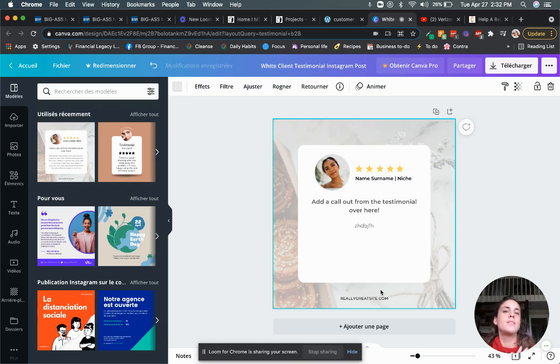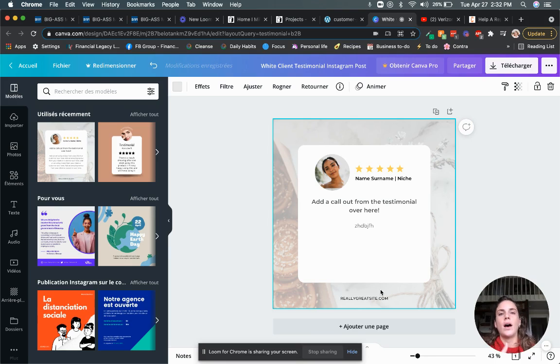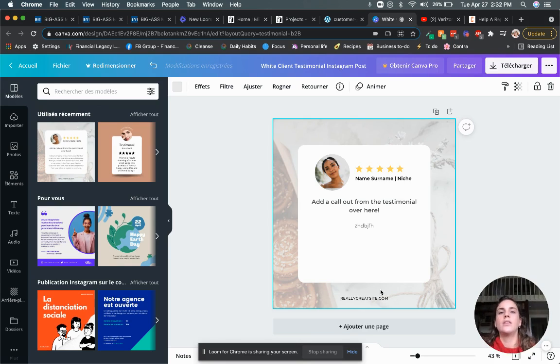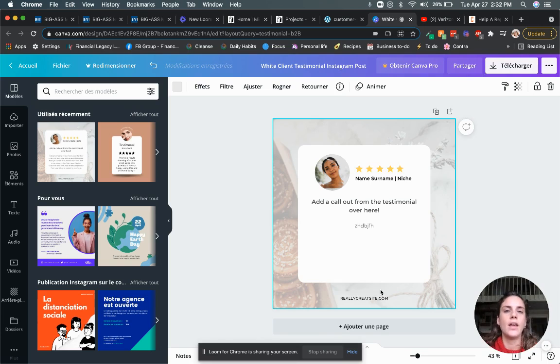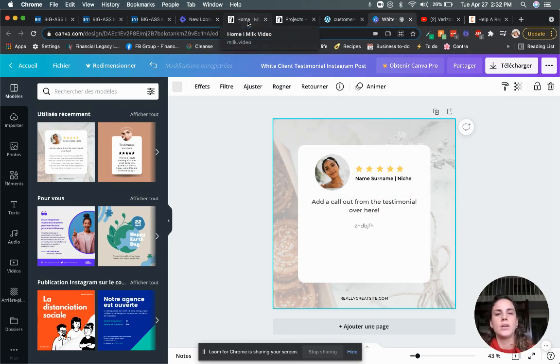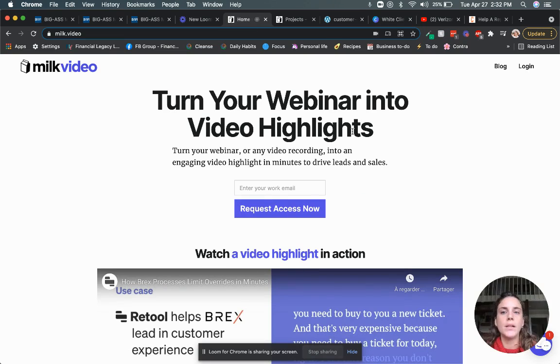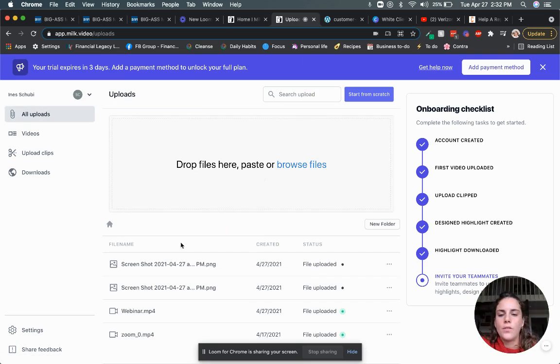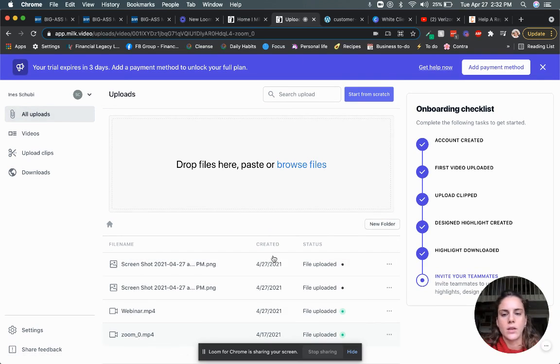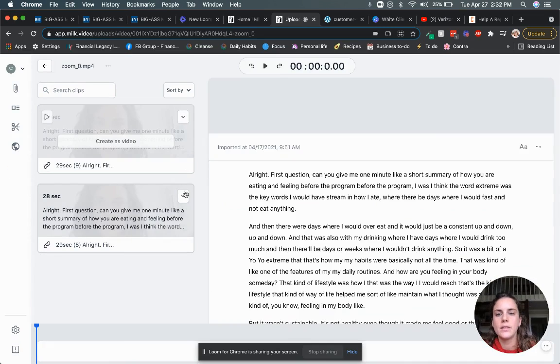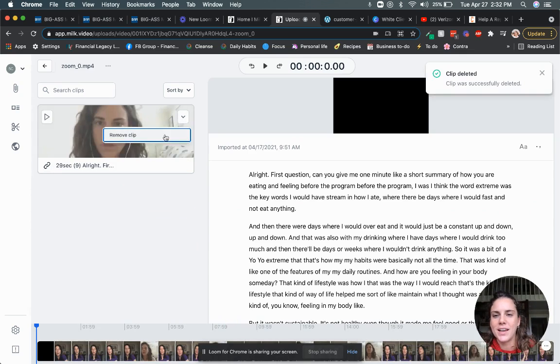But what is even more powerful is to actually take a video testimonial, especially if you have a call and during that call, you have your client talking about how the product or service has helped them. Then if that call has been saved and you have their consent, that can be easily edited because it's going to be part of a longer video.